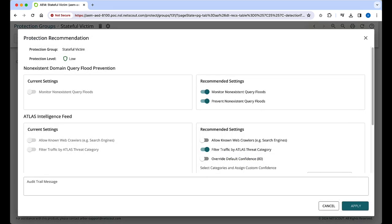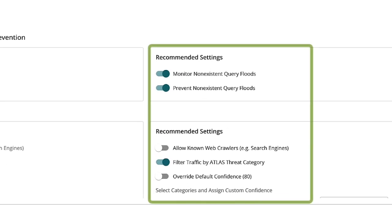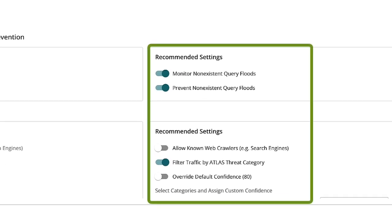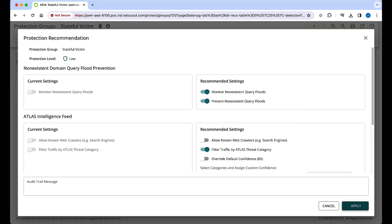Here we can review the recommendations. We'll enable non-existent query monitoring and prevention, as well as filtering by threat intelligence provided by NetScout's Atlas threat intelligence feed. We'll apply these settings and then return to the main dashboard.